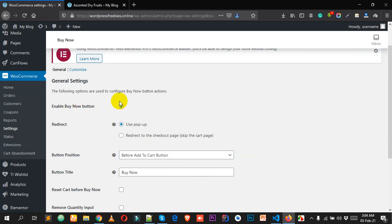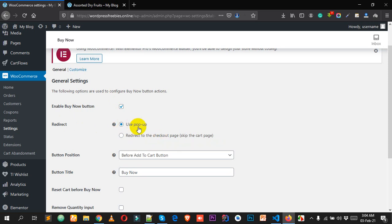Make sure that is checked. You can choose to redirect the user to the checkout page, or use the popup. By default the popup is selected — I want to use the popup. There is also another option here but I prefer the popup, which looks really great.